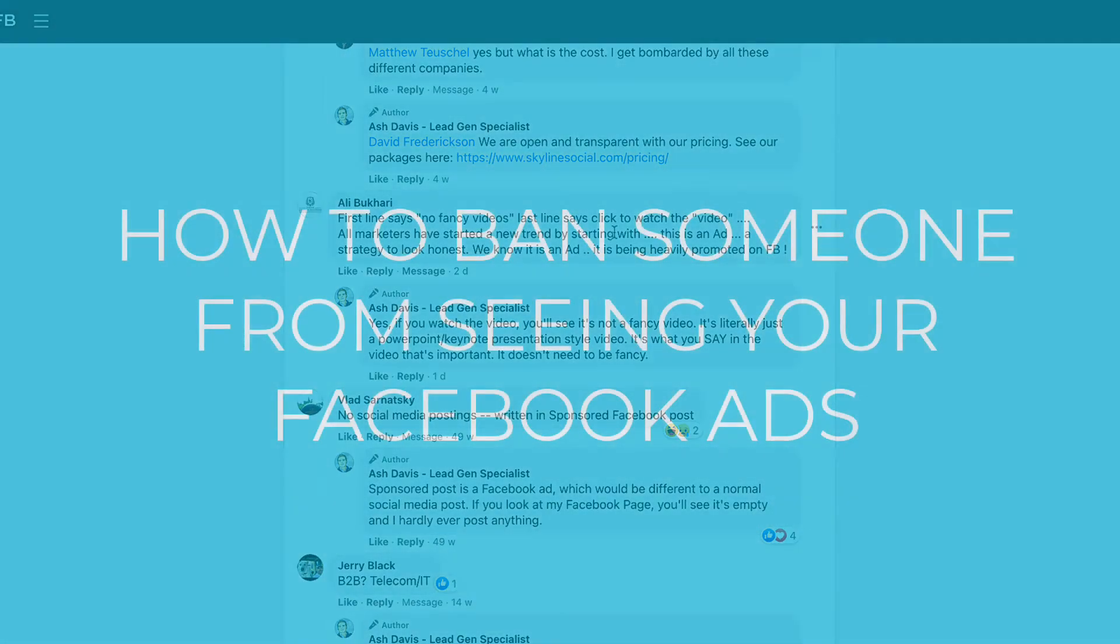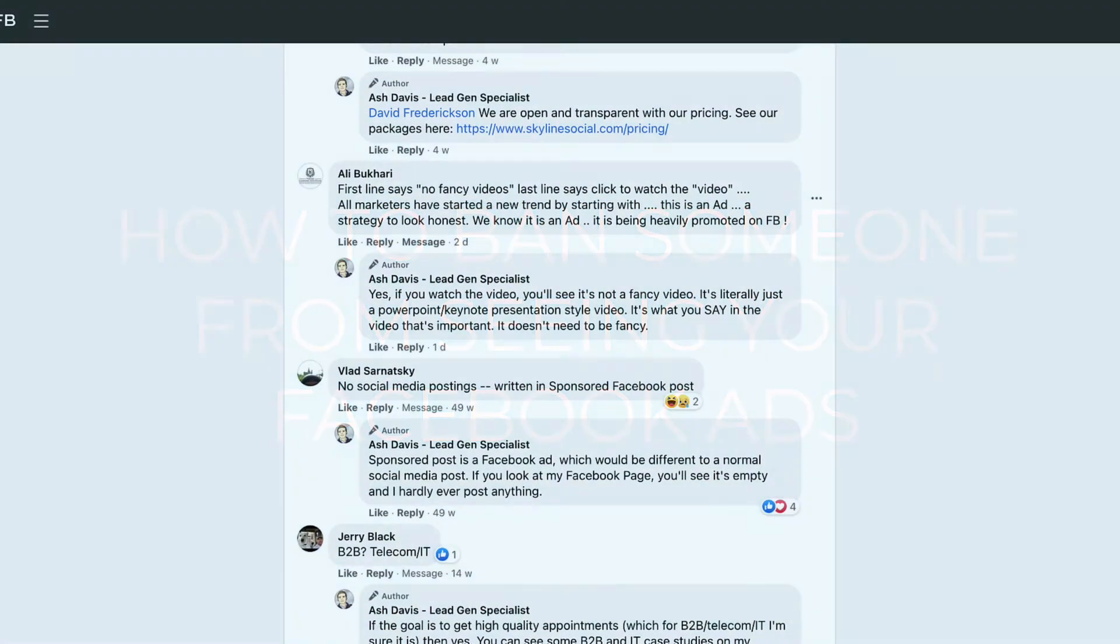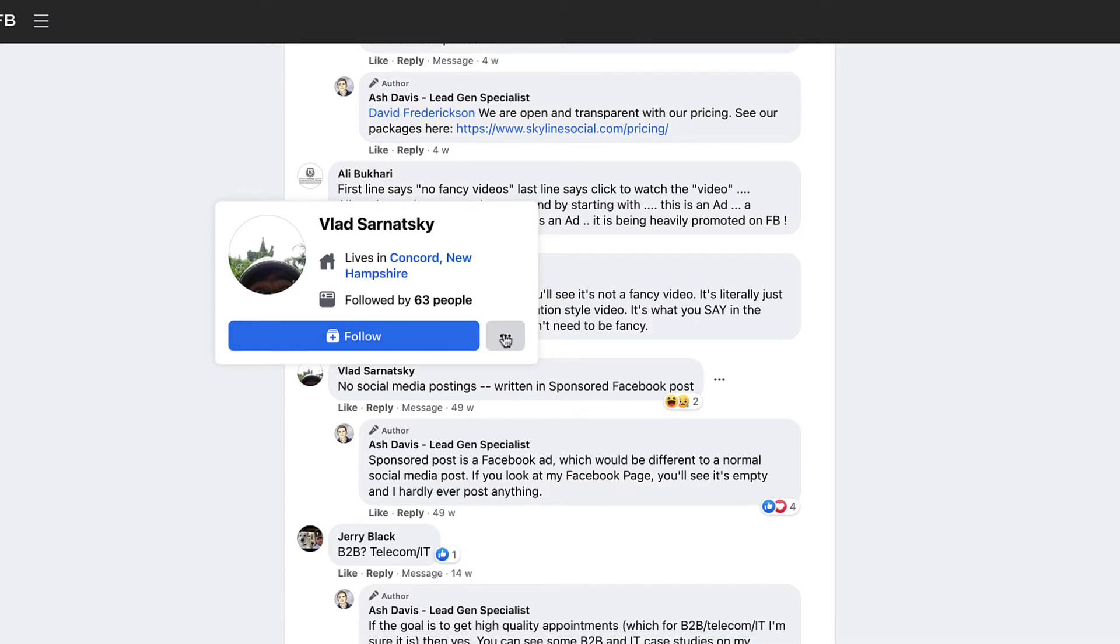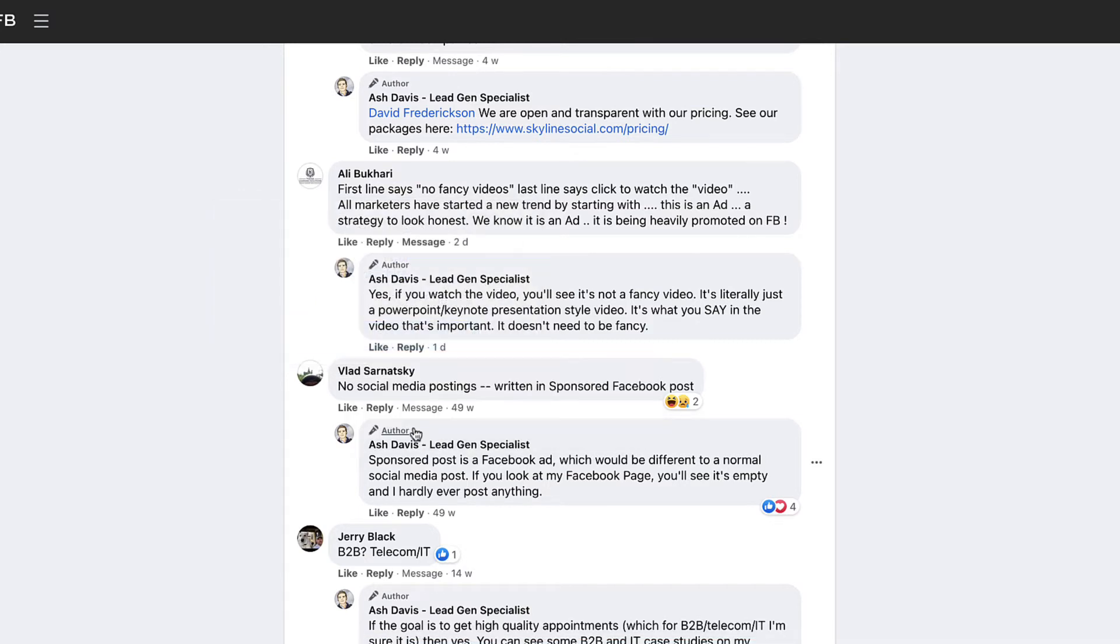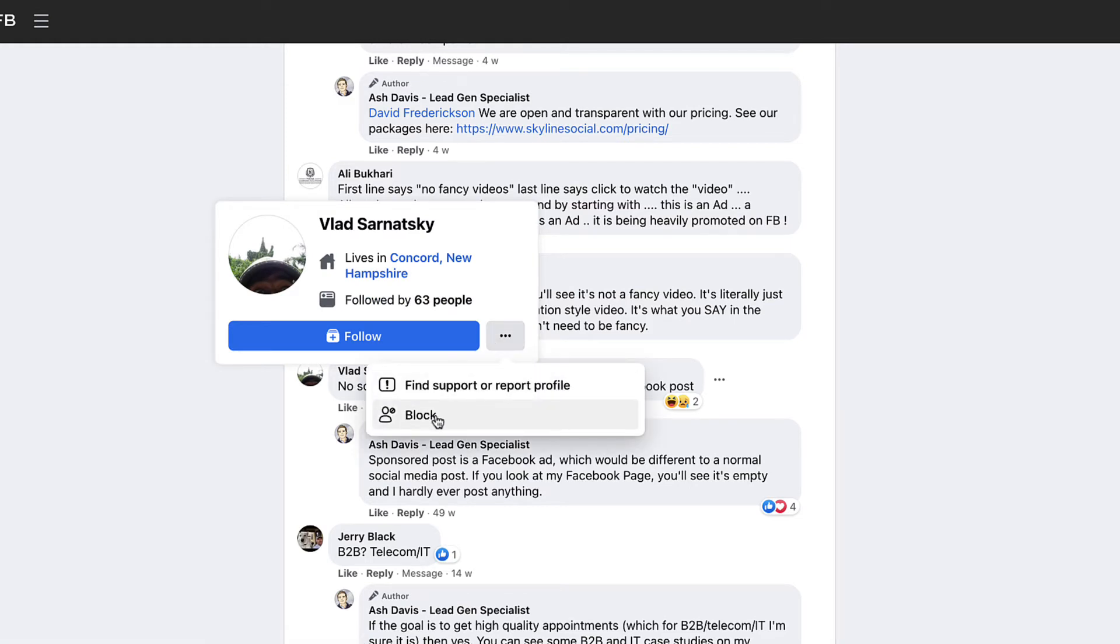So how do you ban someone from your Facebook page or your Facebook ads? What you need to do is put your mouse over their Facebook name, and then you'll see a little screen pop up that looks like this. And then what you need to do is go to the three dots, click on that and then click on block.